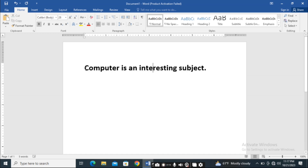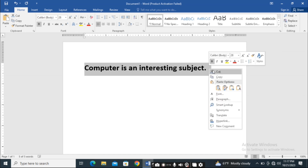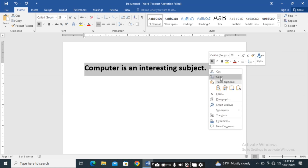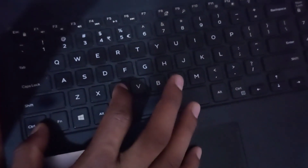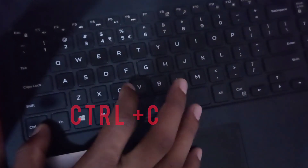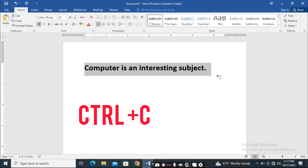For copy, just select this and you can right-click and the options will appear — just click on 'Copy.' Another way is to use the shortcut: first select and press Ctrl+C. Ctrl+C will copy the selected item.